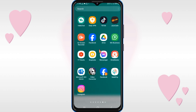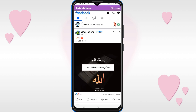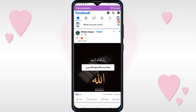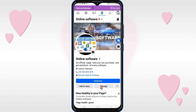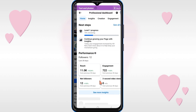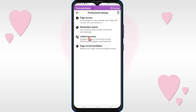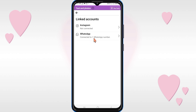The second step is to connect your Instagram account with your Facebook page. Open your Facebook page, click on the three lines at the top right, go to your page, click on Manage, then click on Settings. You will see Linked Accounts — click on it, then click on Connect Instagram.